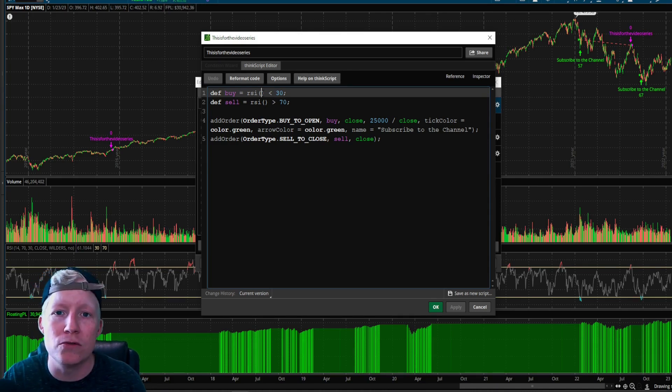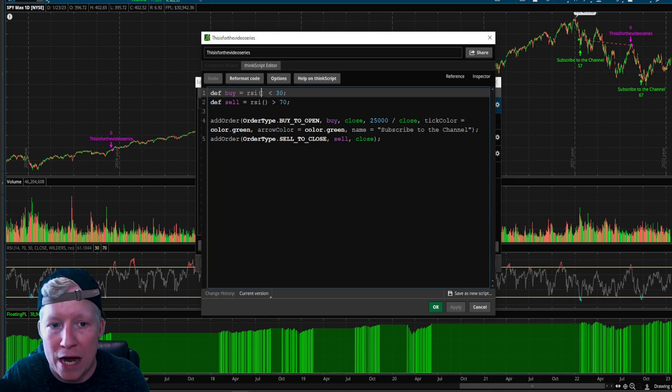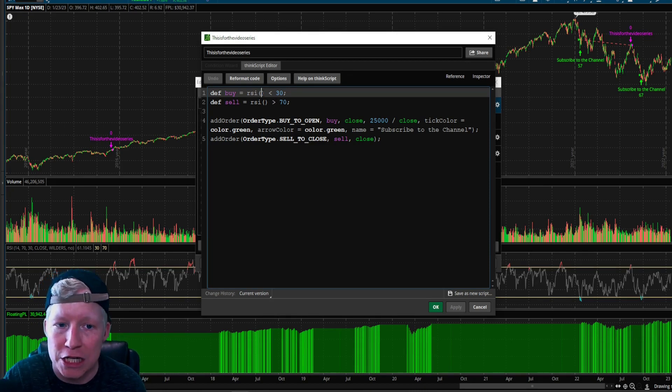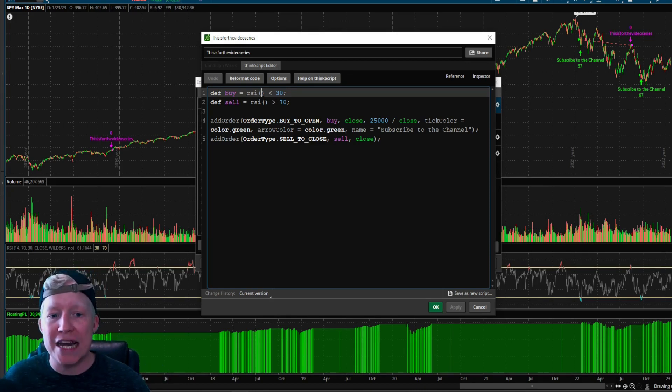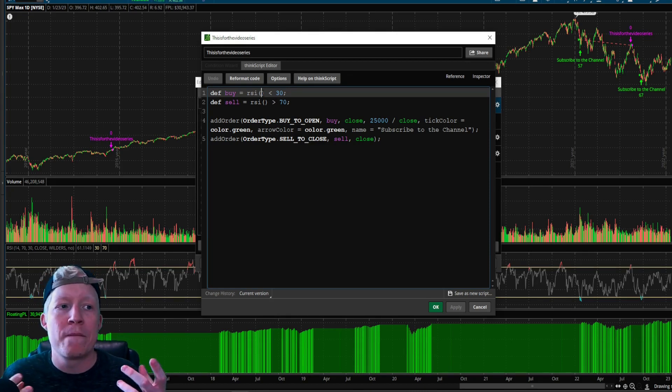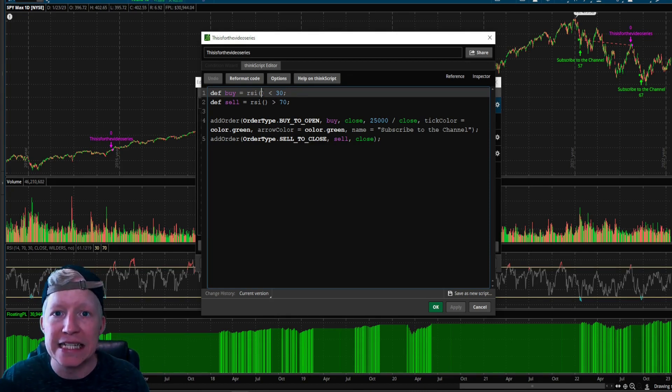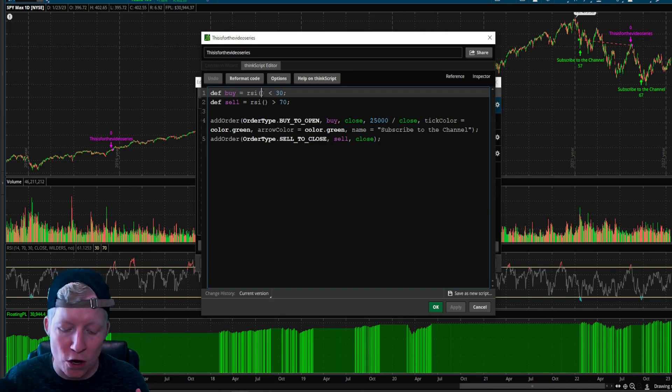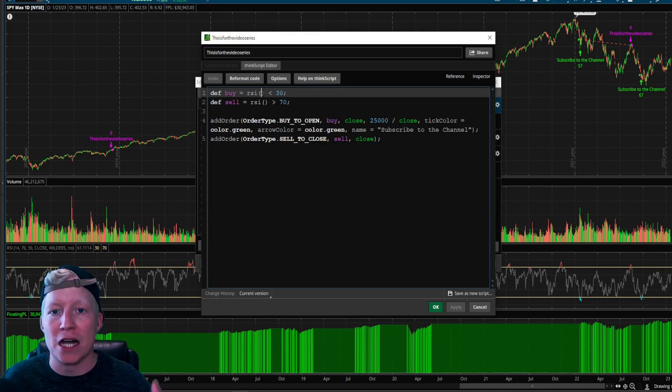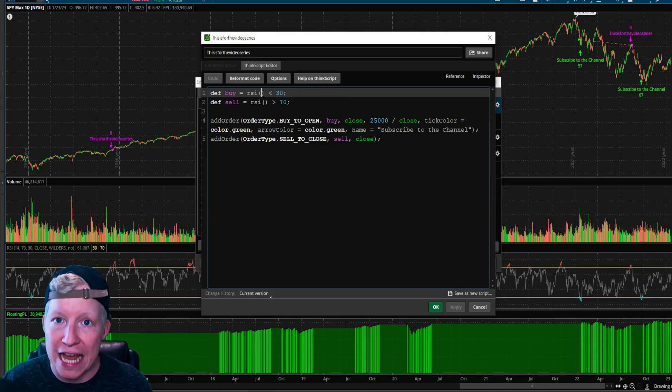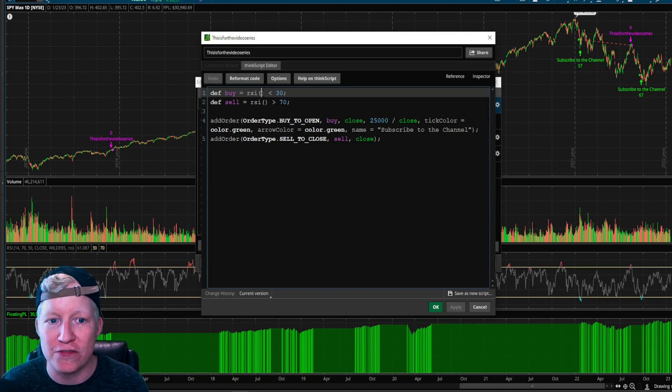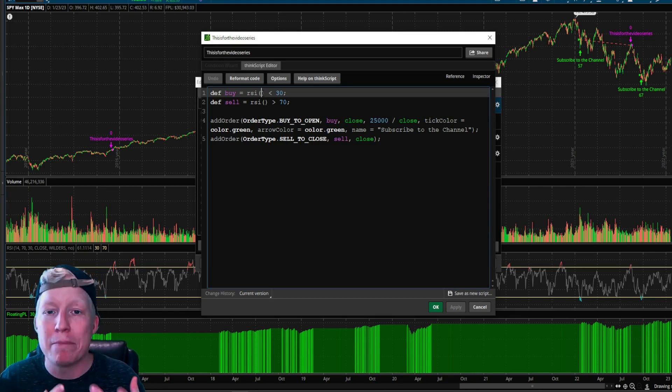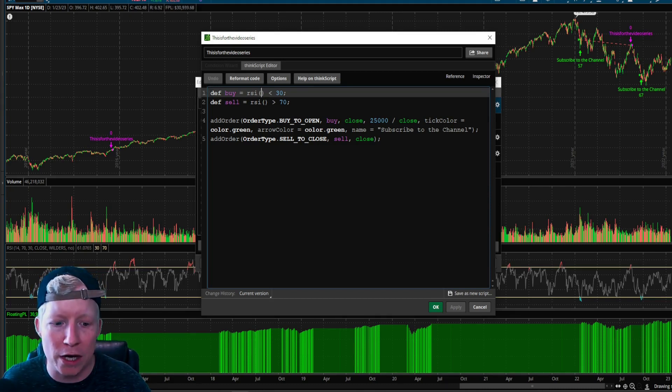You can use any parameters you want to within that calculation. And that's where you begin testing, right? That's where you start to be able to update this code, to be able to test what works best for your strategy by manipulating these parameters.